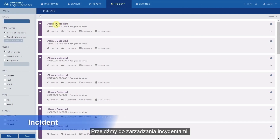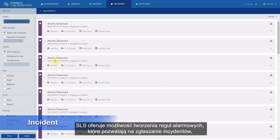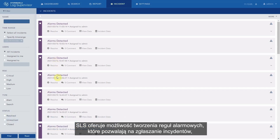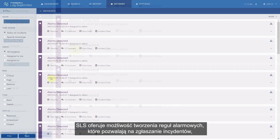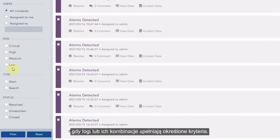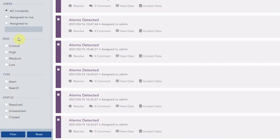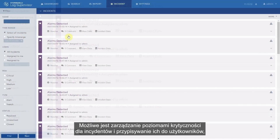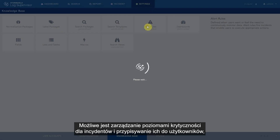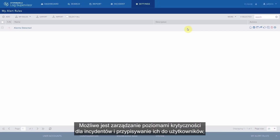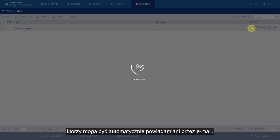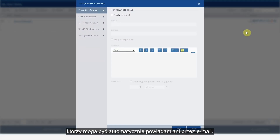Lastly, let's talk about incident management. SLS offers the possibility to create alert rules that allow raising incidents when logs or a combination of logs meet certain criteria. It is possible to manage the levels of criticality concerning the incidents and to assign them to users who can be notified automatically by email.